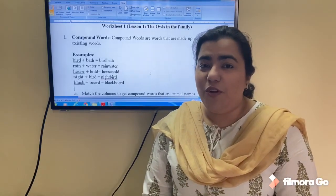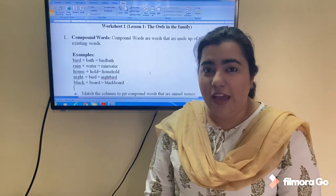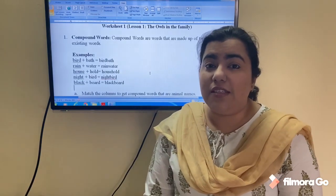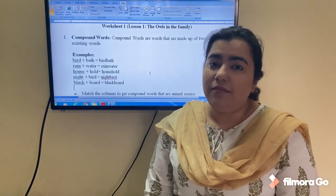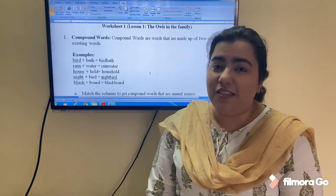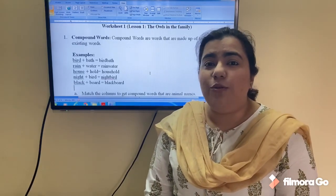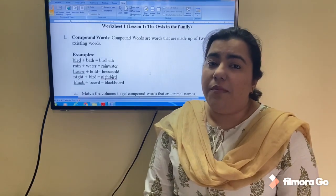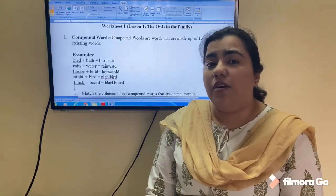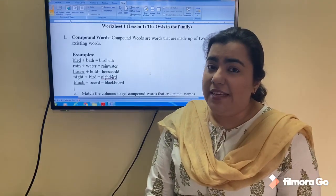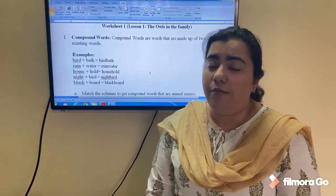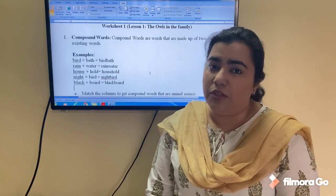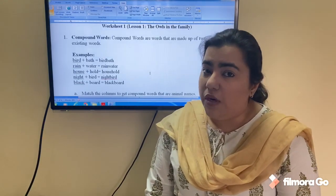Hello kids, I hope all of you are doing well, healthy, and safe. I also hope you enjoyed the previous class where we studied the first lesson for Class 5 — 'The Owls in the Family' by Ruskin Bond. Today we will be doing certain exercises related to the same chapter. These exercises are helpful in understanding certain terminology used in the chapter, including compound words.